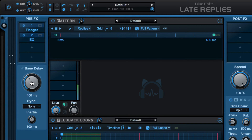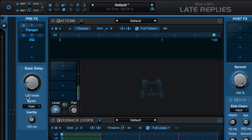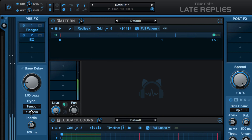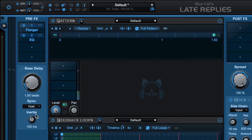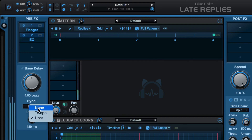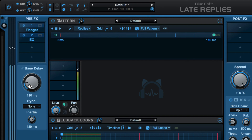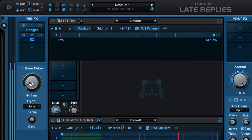The base delay setting defines the value used by the pattern and loop section. We can set it freely in milliseconds or sync it to the host tempo. Here it's set to one and a half beats — that's like a dotted quarter note — and we can also sync independently to a specific tempo separate from the host tempo. We have the inertia parameter that defines the time it takes for the delay to switch to a new value when we change the base delay. The larger the value, the more we get a tape flutter effect; the lower it is, the more smoothly it changes without any tape wow effect.